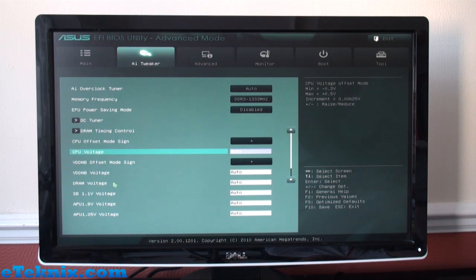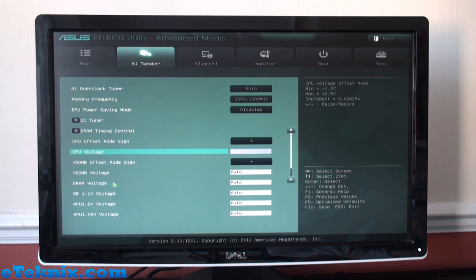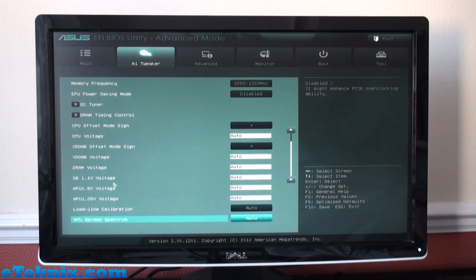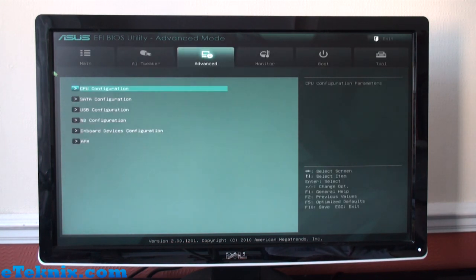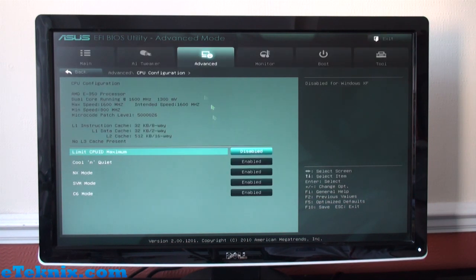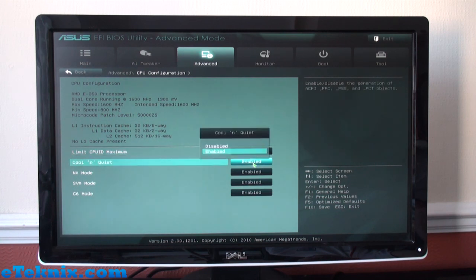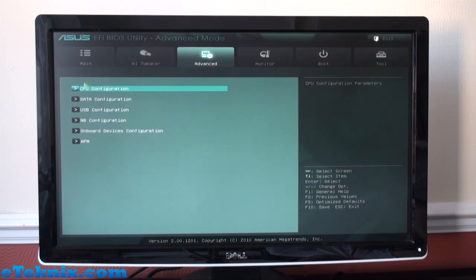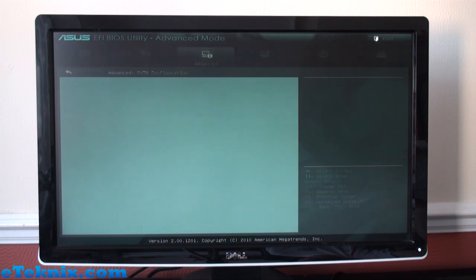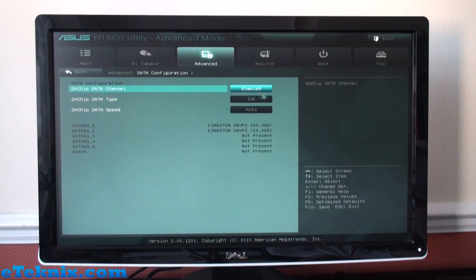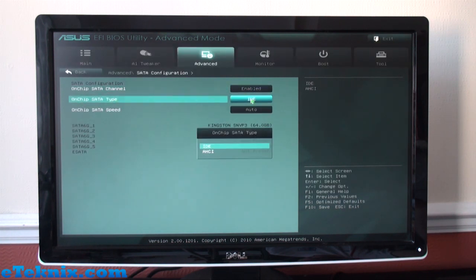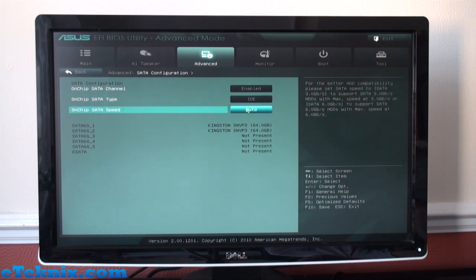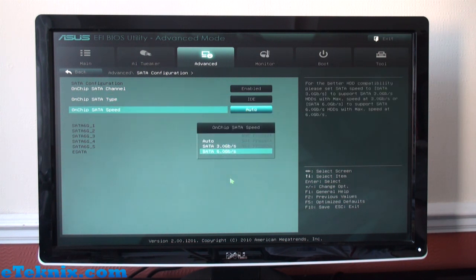Advanced tab—in here we've got lots of information. CPU Configuration tells you more about your processor. You can enable or disable Cool'n'Quiet as well as a few other little CPU features. SATA Configuration is where you can see if you're going to be using IDE or AHCI and what speed you're going to be using, SATA 3 or SATA 6G. We can see what drives we've actually got on there: two Kingston SSD 64 gig, thank you Kingston.